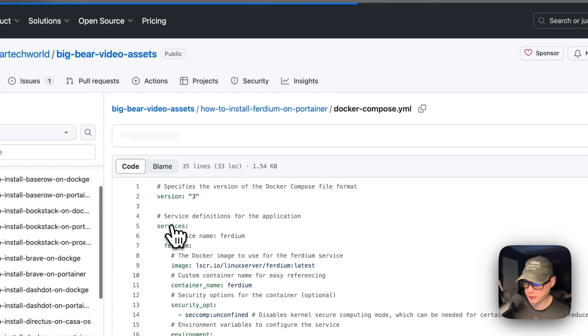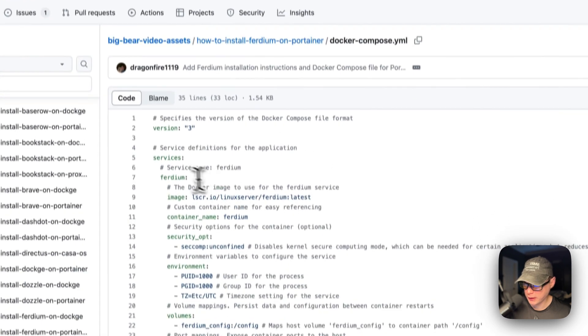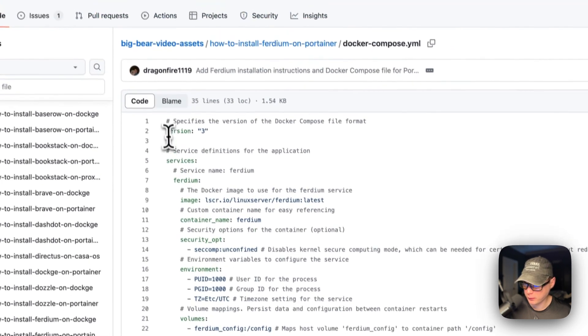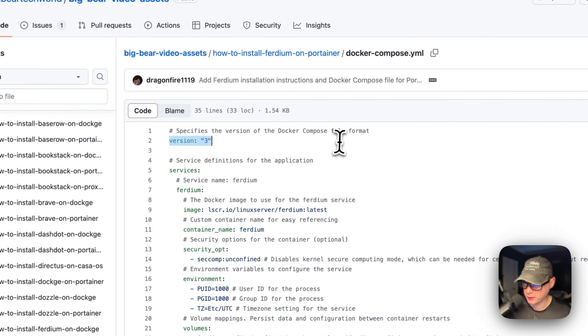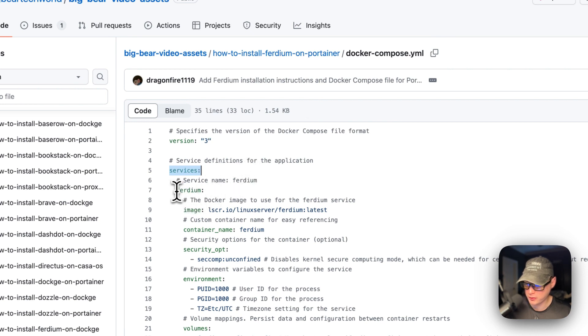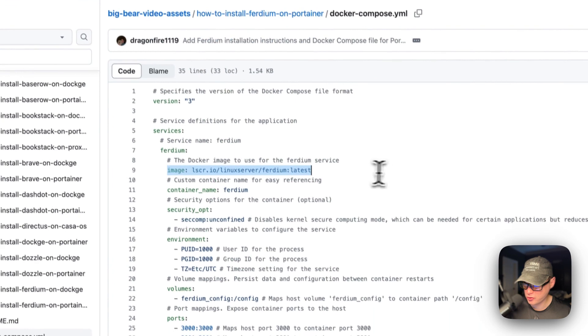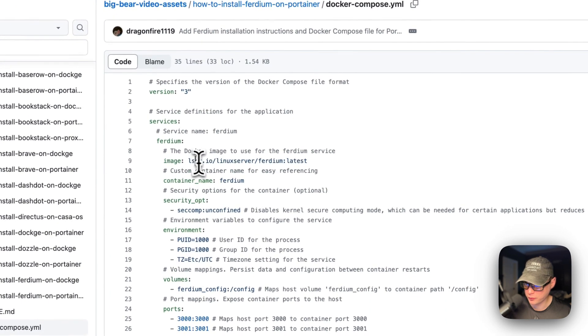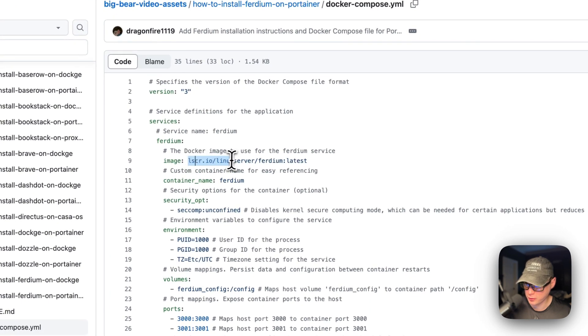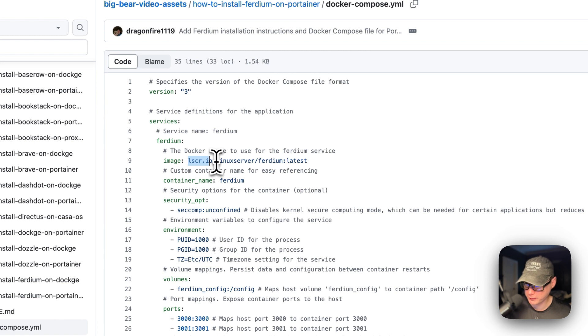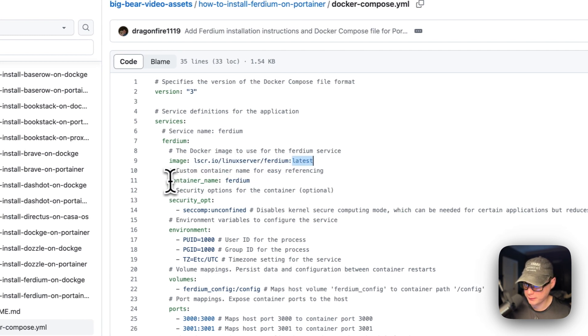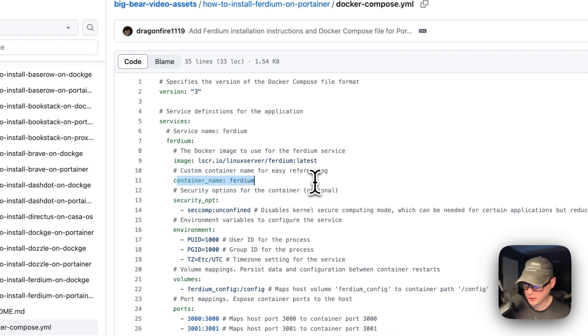The Docker Compose, and now version 3 of the Docker Compose file format is being used. I'm going to set services, and the first service underneath the services is called Ferdium. The image is coming off of Linux Server because of this URL right here. They have their own registry. And then this is the Docker image tag. The container name is going to be called Ferdium.